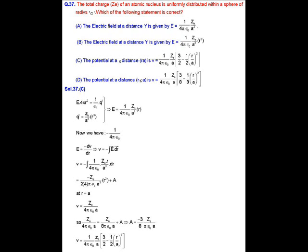Since electric field and potential are related as E = −dV/dr, we can calculate the potential from the electric field as V = −∫E·dr, which is the line integral of the electric field. Putting in the values of electric field, we get the potential as V = −Ze × r² upon (8πε₀ × a³) + A, where capital A is a constant. At r = a, V should equal Ze upon (4πε₀ × a).